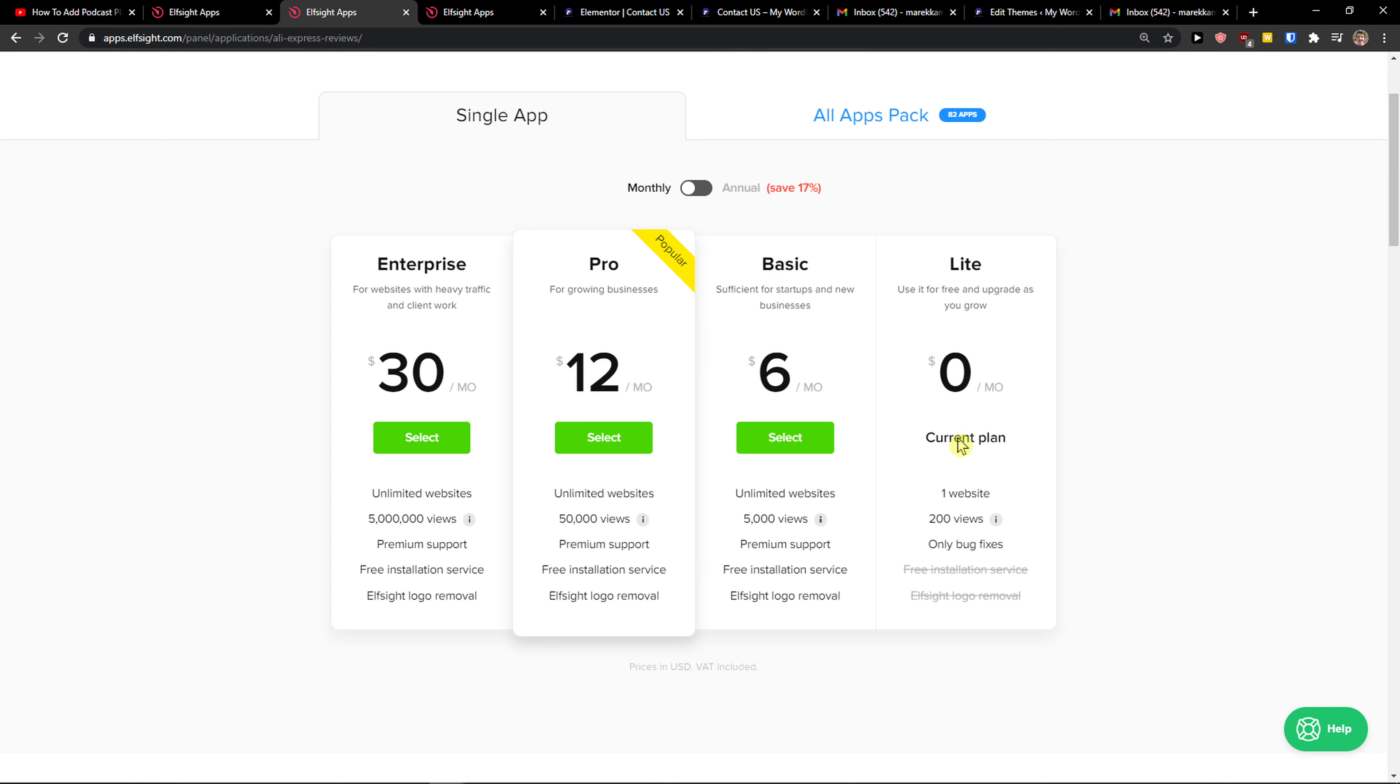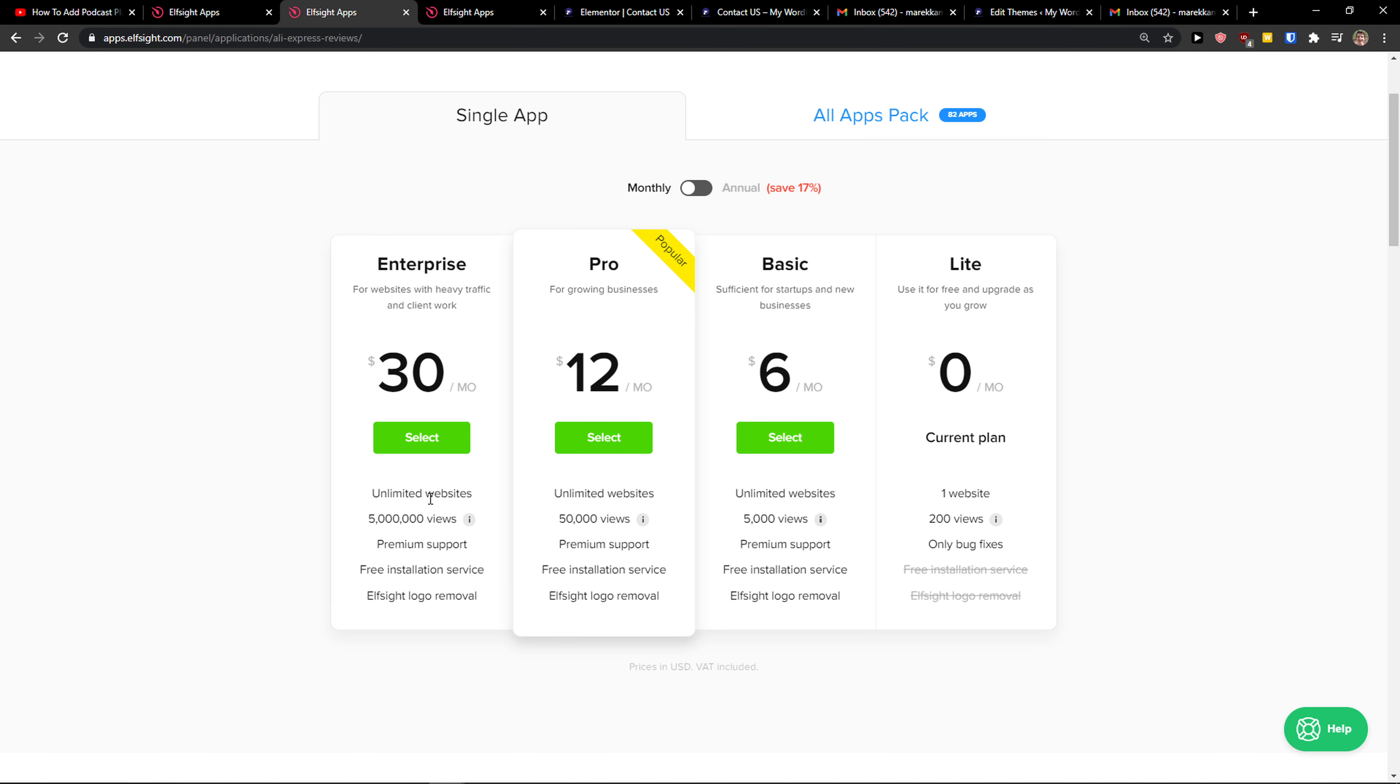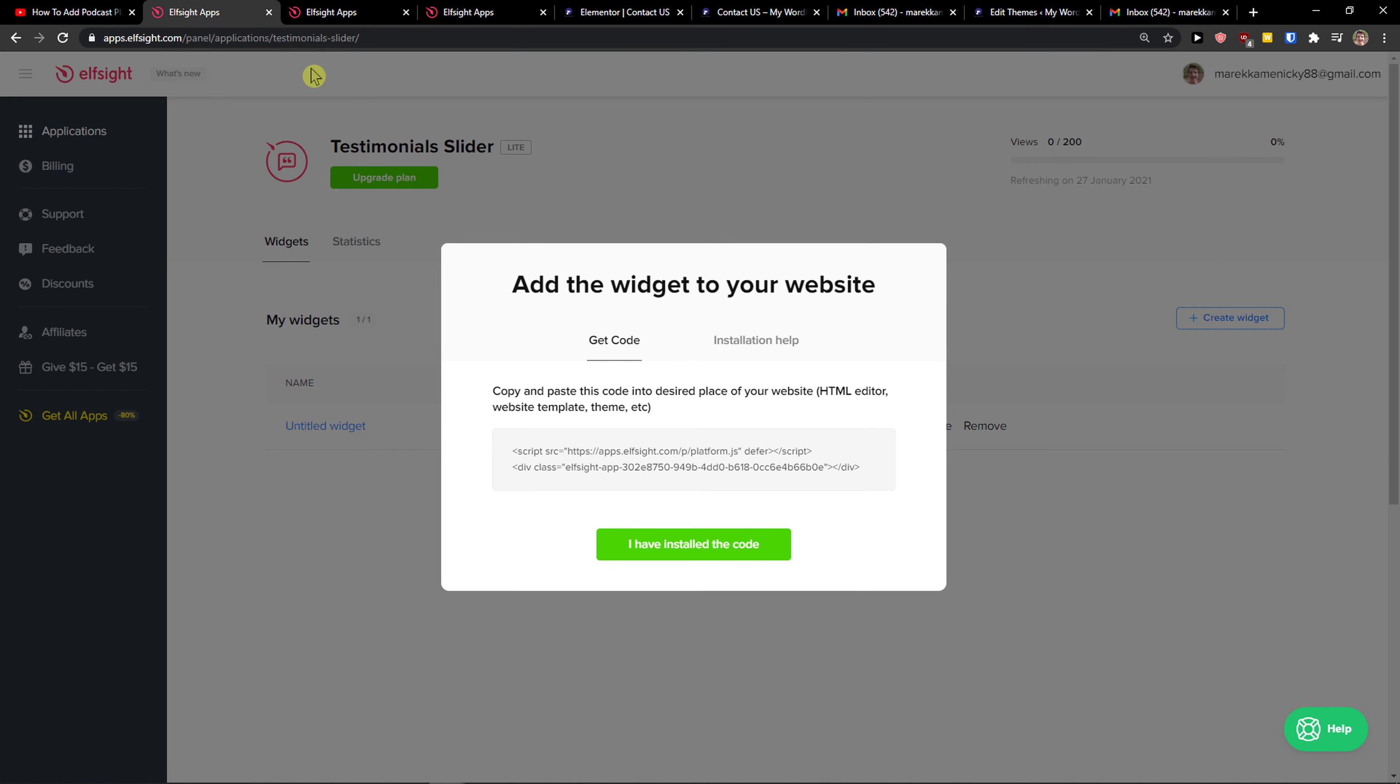If you're starting out with your website, go with the Lite version. But if you're going to have 5,000, 50,000, 5 million views, go to Basic, Pro, Enterprise. You can also choose annual version here. Let's copy the code here.